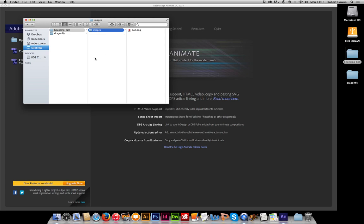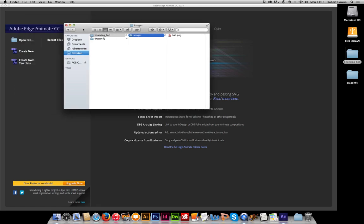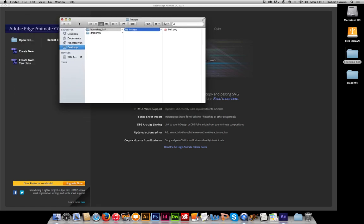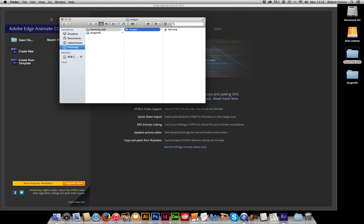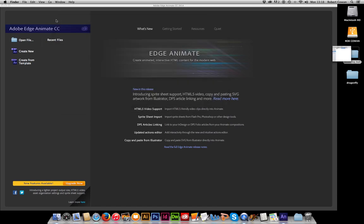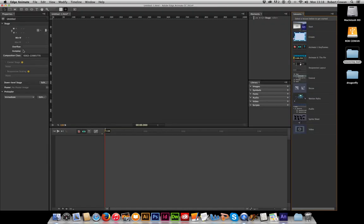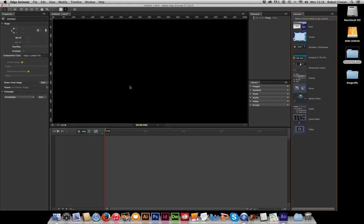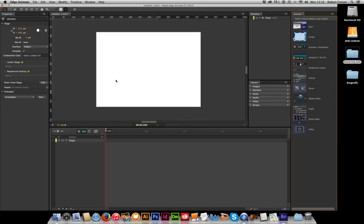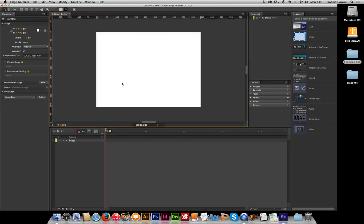We need to work in Edge Animate in these folders because by nature Edge Animate outputs a lot of files when we export. So we need to have them put them all in this nice folder for us. So to begin in Edge Animate we're going to create a new file. And here we go, we're inside the interface of Edge Animate.